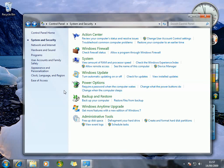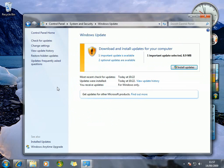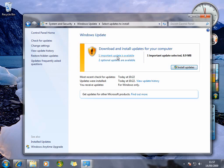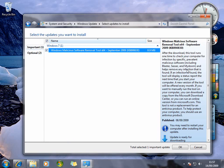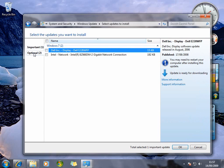Windows Update is much like you'll be used to in Vista, although it has had a bit of a refresh. It gives you the option between important updates and optional updates, and if you choose those it will actually give you more information about what each update includes, letting you switch between the important ones and the optional ones.